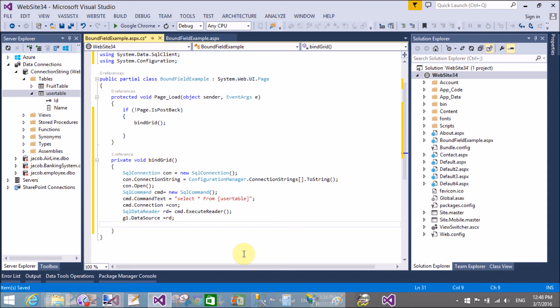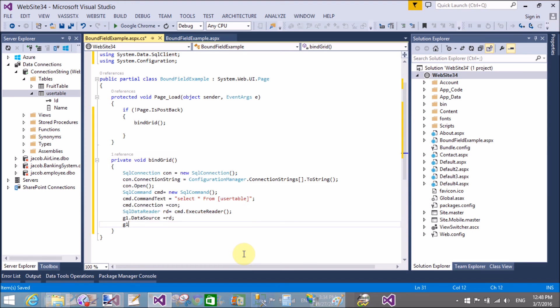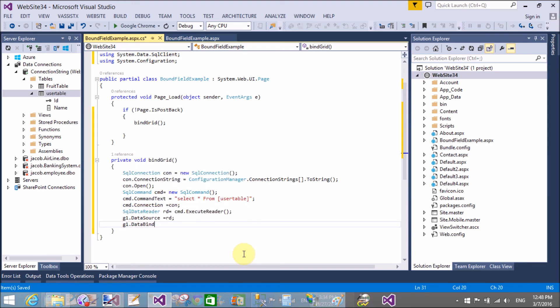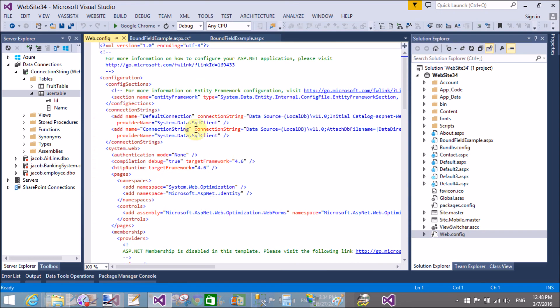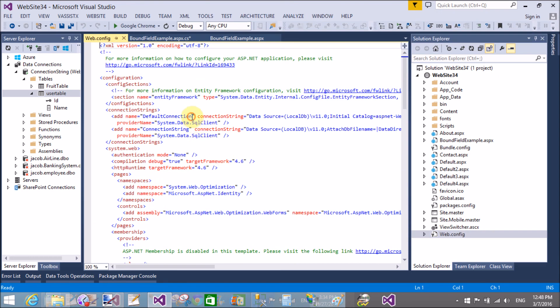So in the web.config file I have a connection string. Now copy this and paste inside the connection string. That is fine.